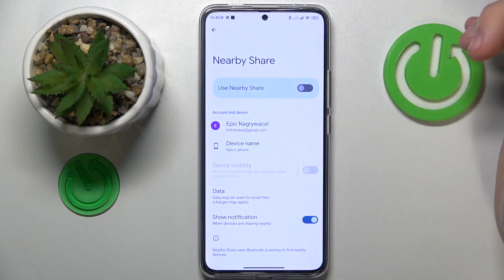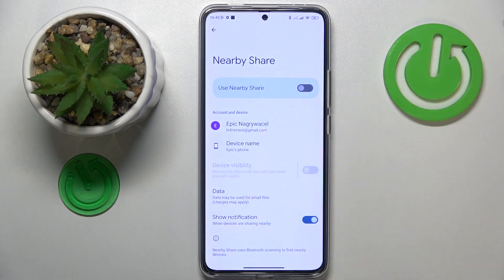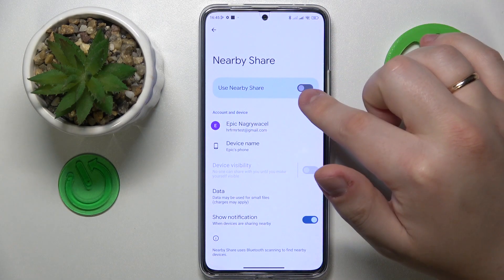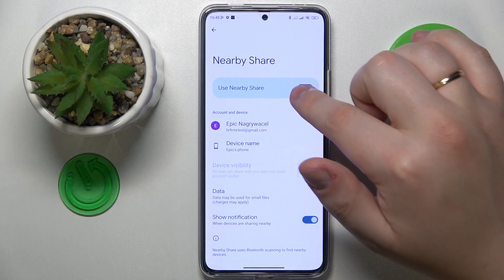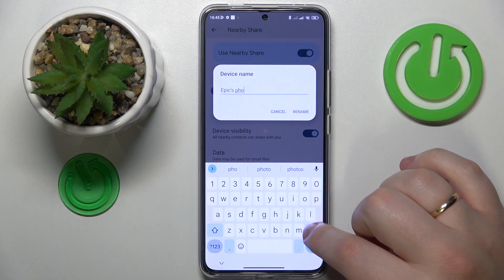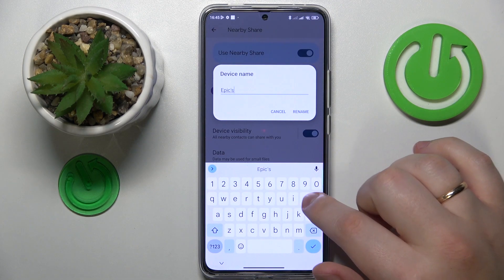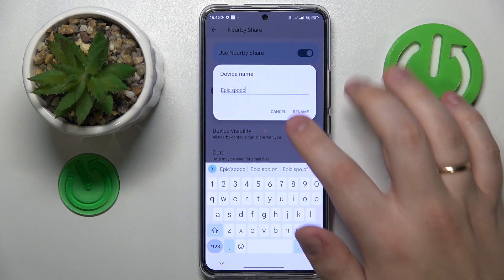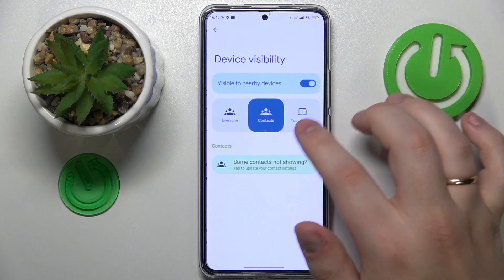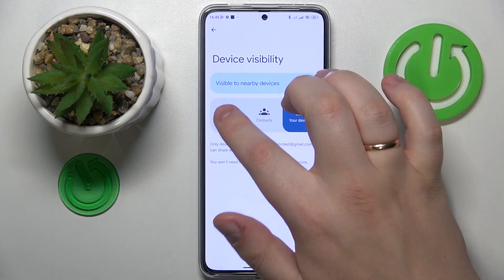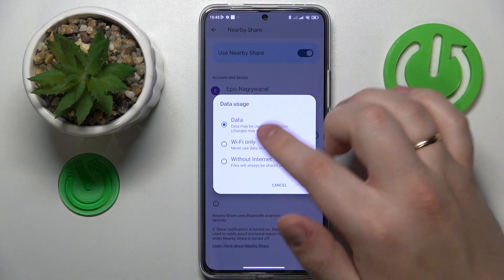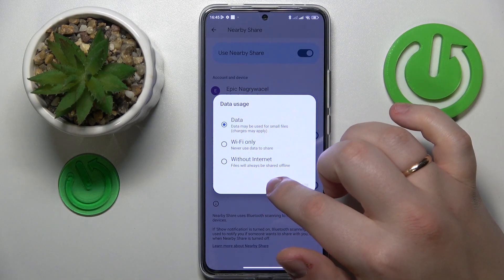Hold its icon like that. Once you've made it to the Nearby Share page, you can activate the feature by toggling on this switch. From here, you can rename your device if you want to, you can manage and control your device visibility over here, or change the network type that will be used for the file transfer.